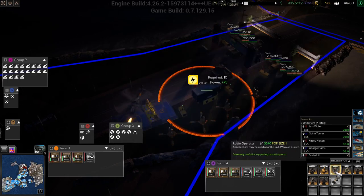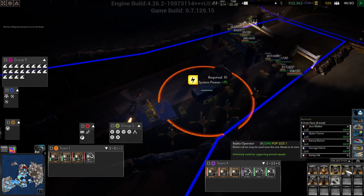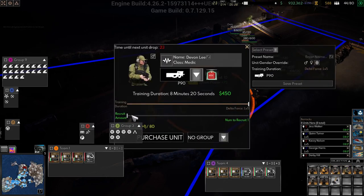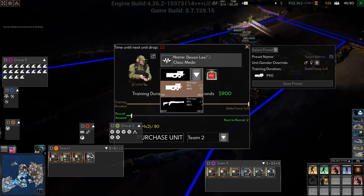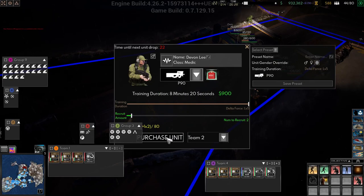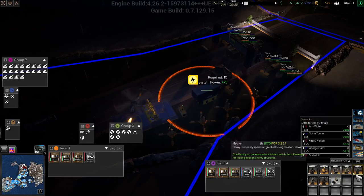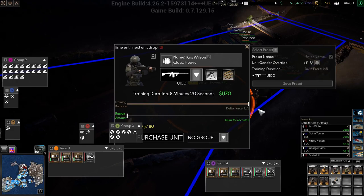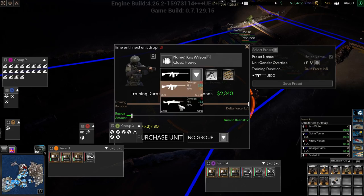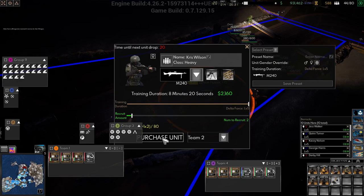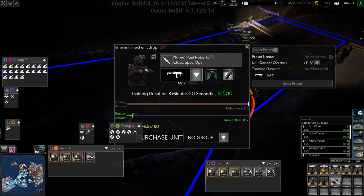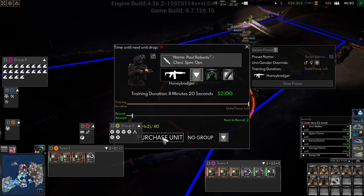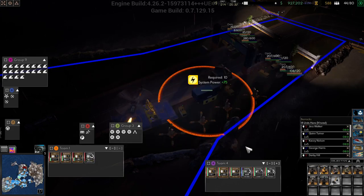We'll get a radio operator for two. We'll get two medics for two and I can keep their weapon I think. Purchase. We'll get two heavies and I can keep for team two. Purchase. And we'll get two spec ops for team two. Purchase. Okay, so that's team two done.